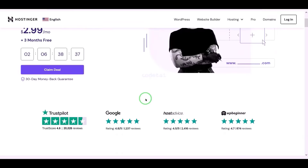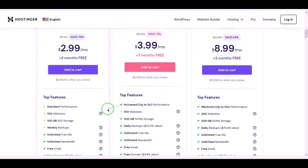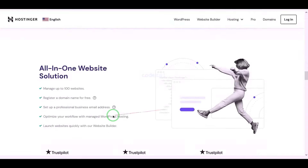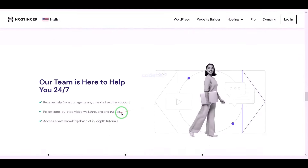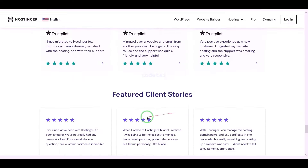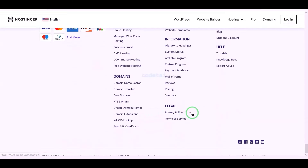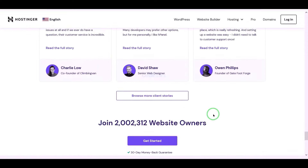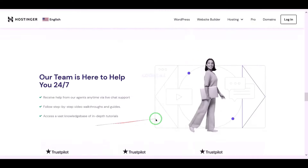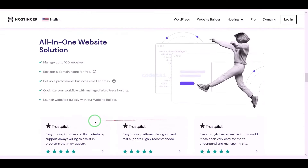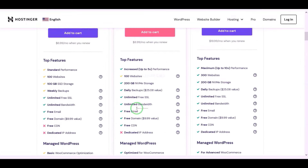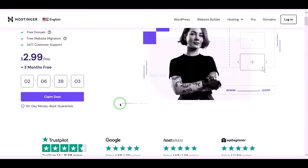Now we will purchase domain hosting to publish the crypto purchase platform website online. You can purchase high quality domain hosting from Hostinger at low cost. Check the video description for the discount link. I have been using Hostinger domain hosting for my personal website for over 6 years because their domain hosting service is very high quality.